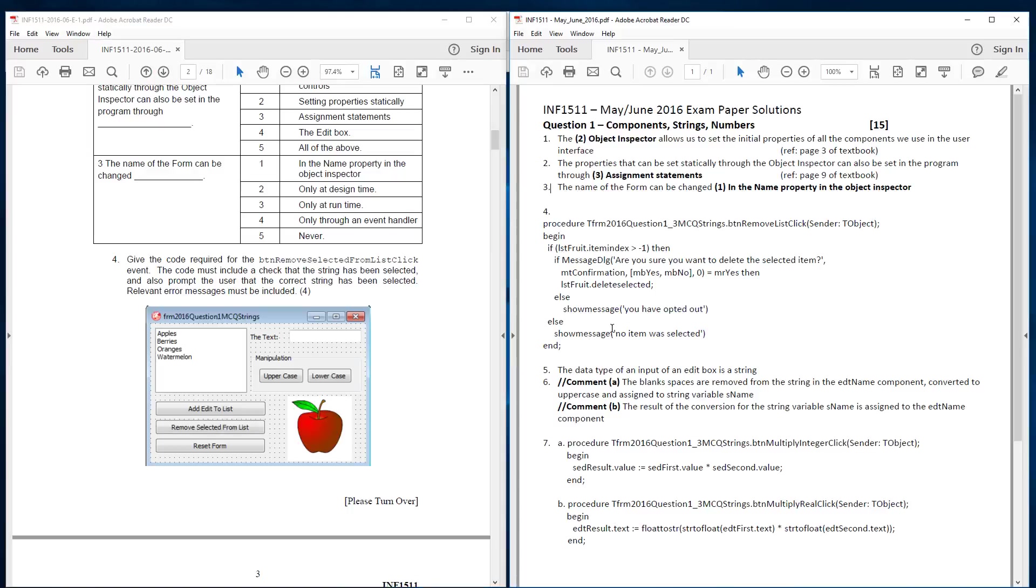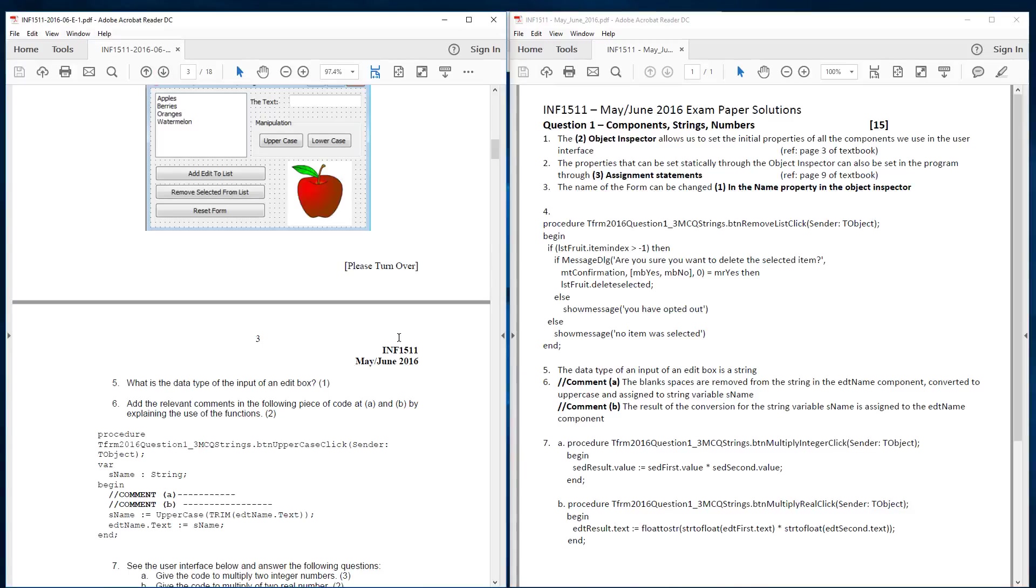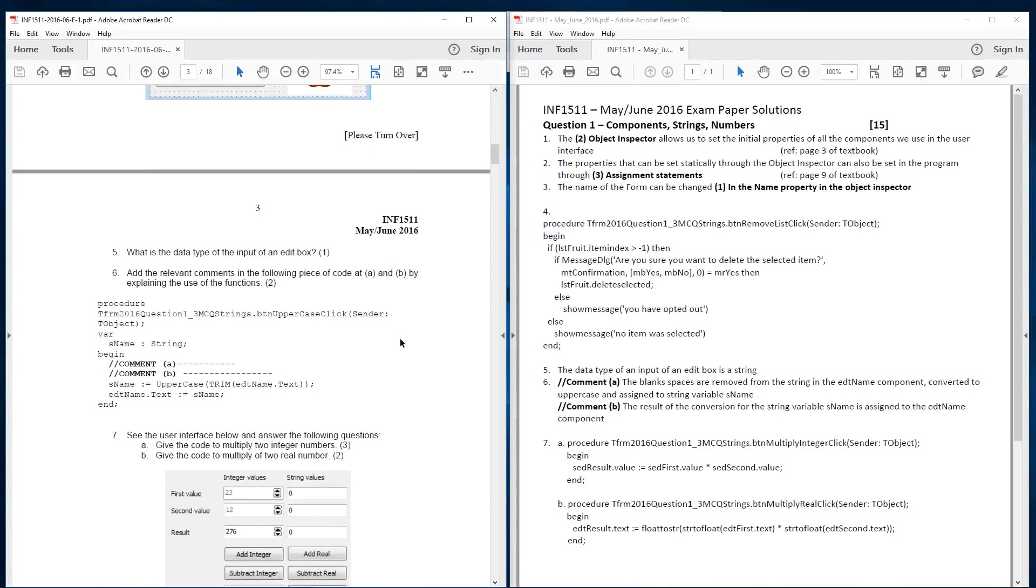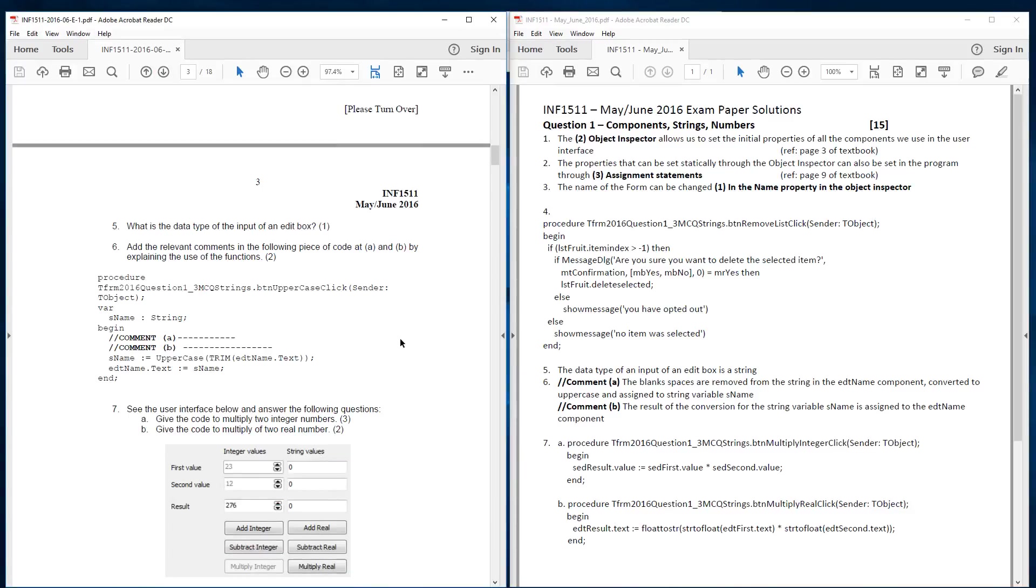So the next question was question 5, which stipulates here, what is the data type of the input of an edit box? Well we know that an edit box accepts string values. So the data type is a string.